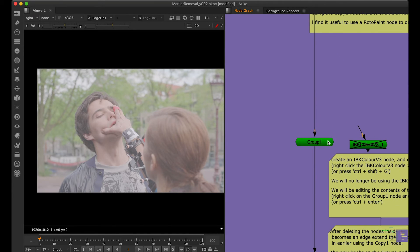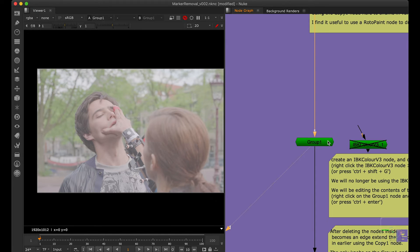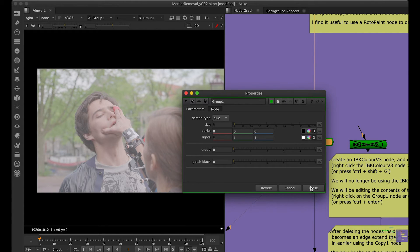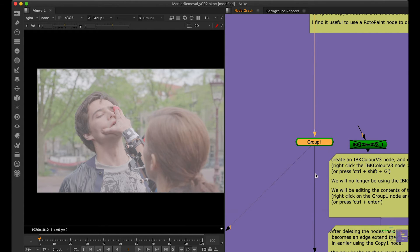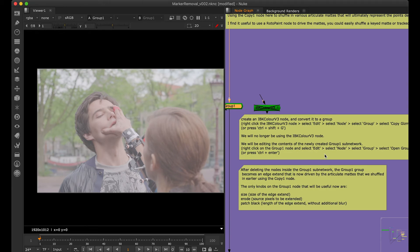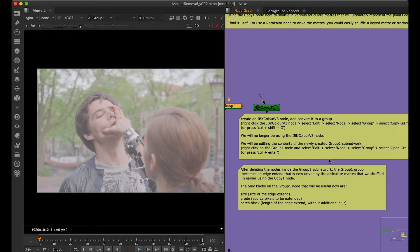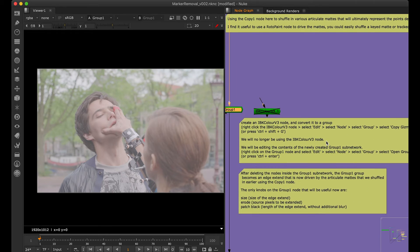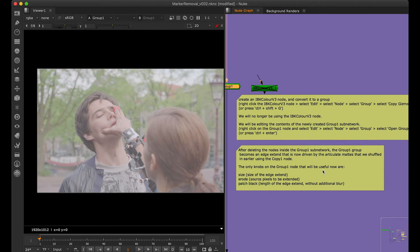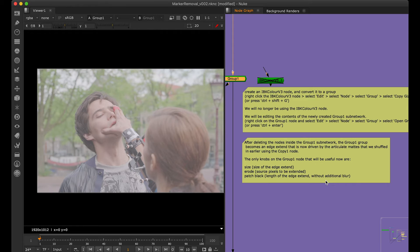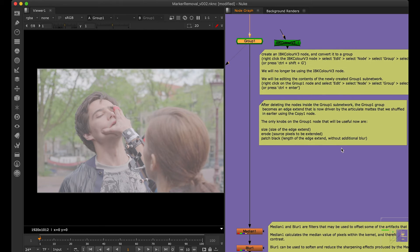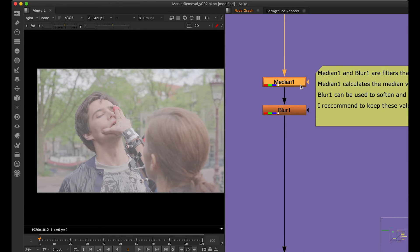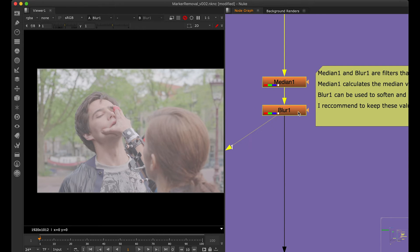He has created a very simple group which is nothing more than an IBK color, having the same old parameters of an IBK color. He has just grouped it and removed certain things which he has mentioned. He has nicely given all the annotations, so if you spend some time and read his annotations, you'll understand how things are going to happen. Then he passes it through certain medians and a blur.